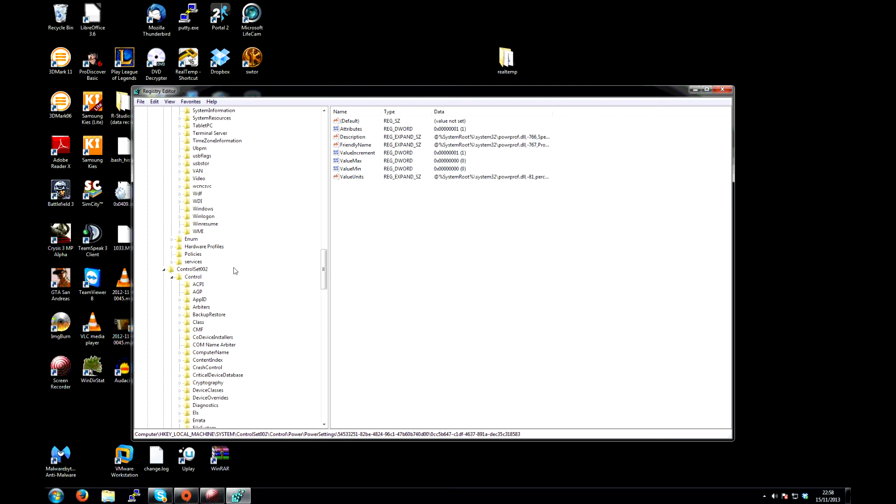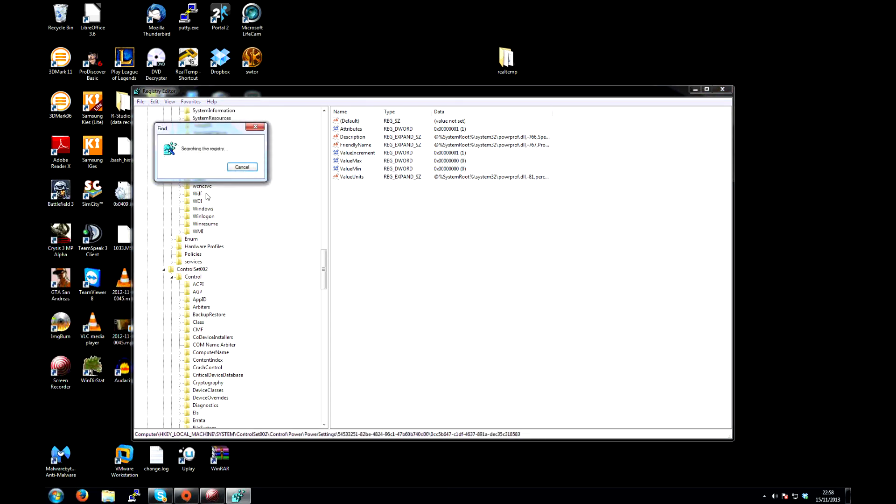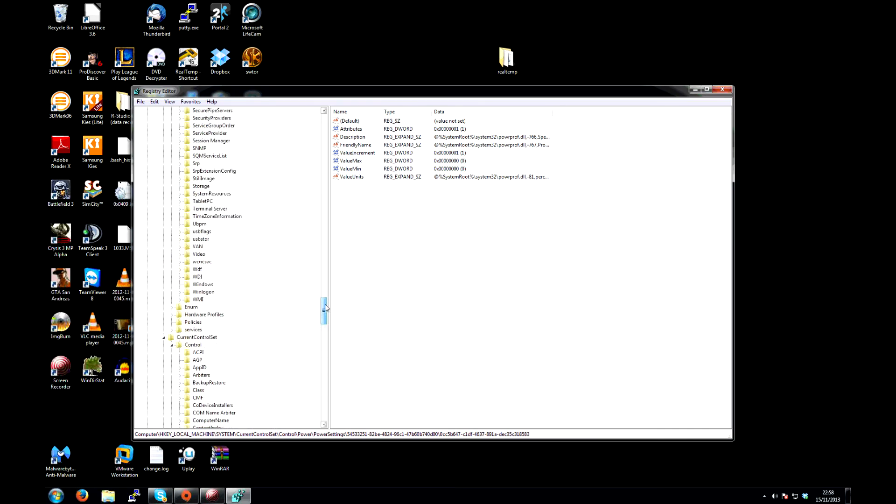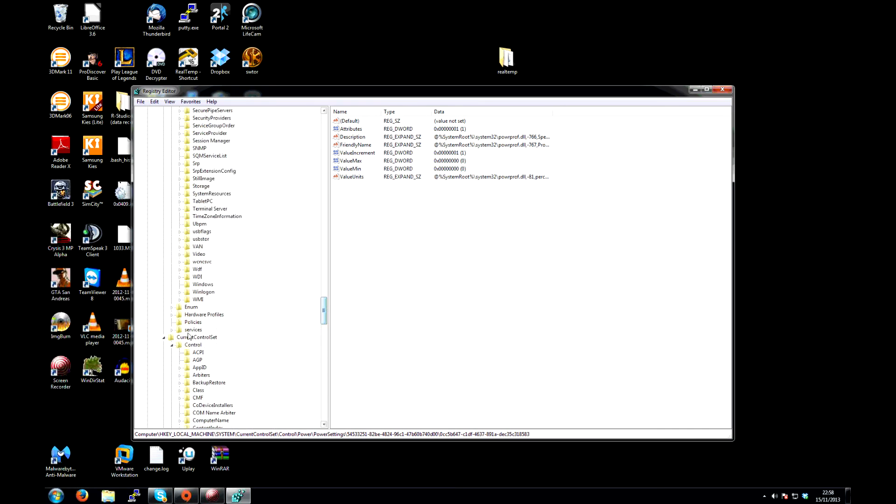Now the second one will be in control set 002, which is also incorrect. Go edit, find next. The third one should be in current control set. This is the one that you want to edit.